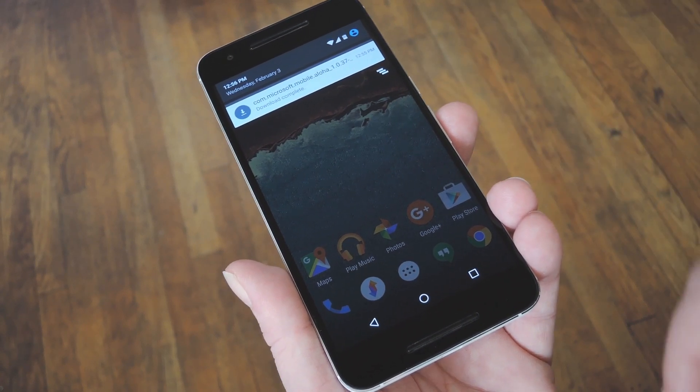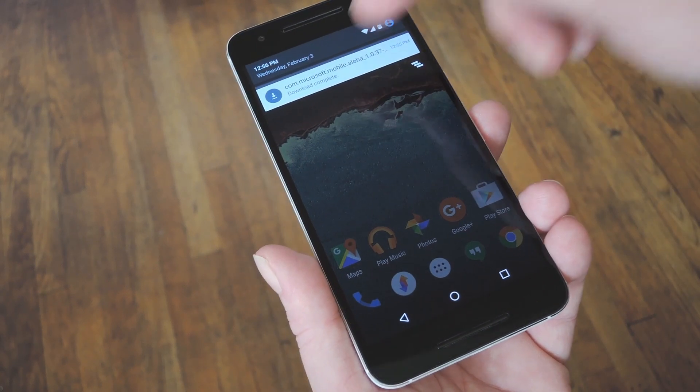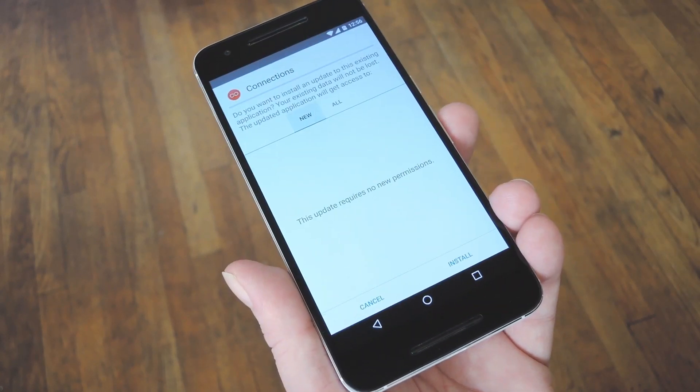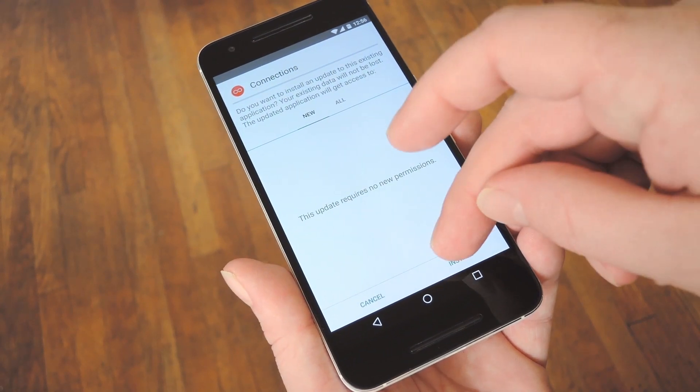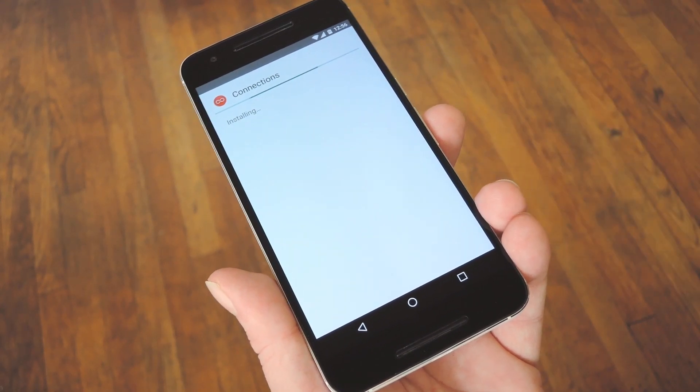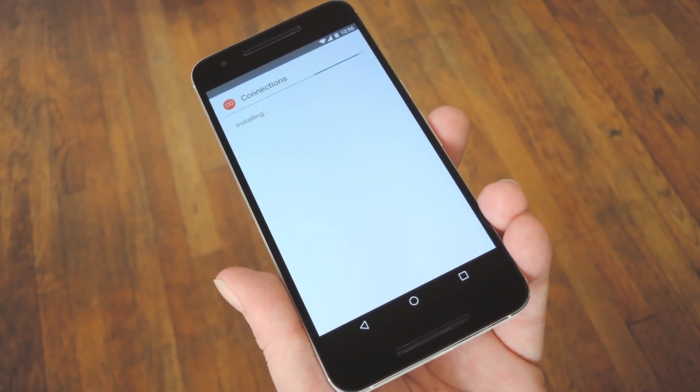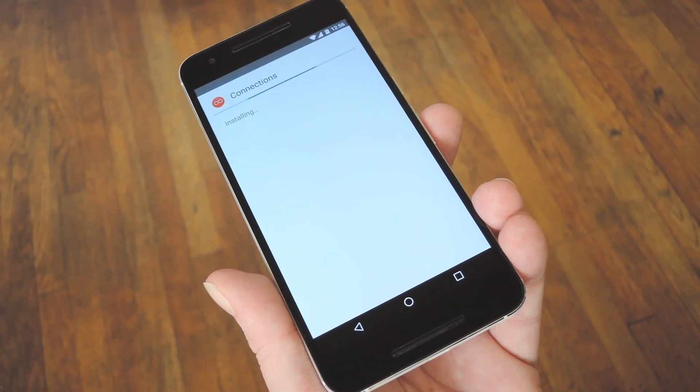When that's saved to your device, just tap the download complete notification to get things going. From here press install, and then just give it a few seconds to wrap that up.